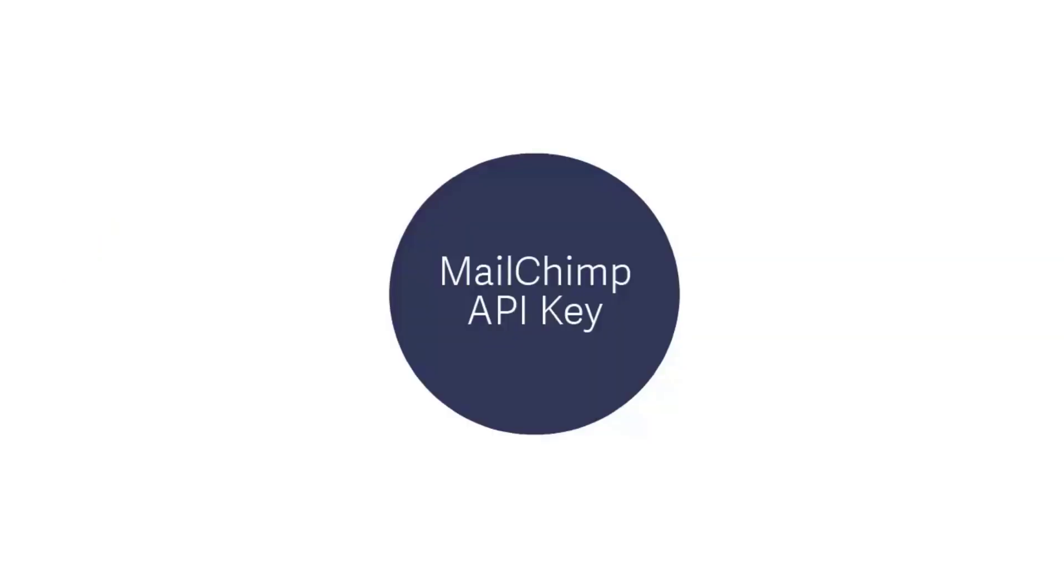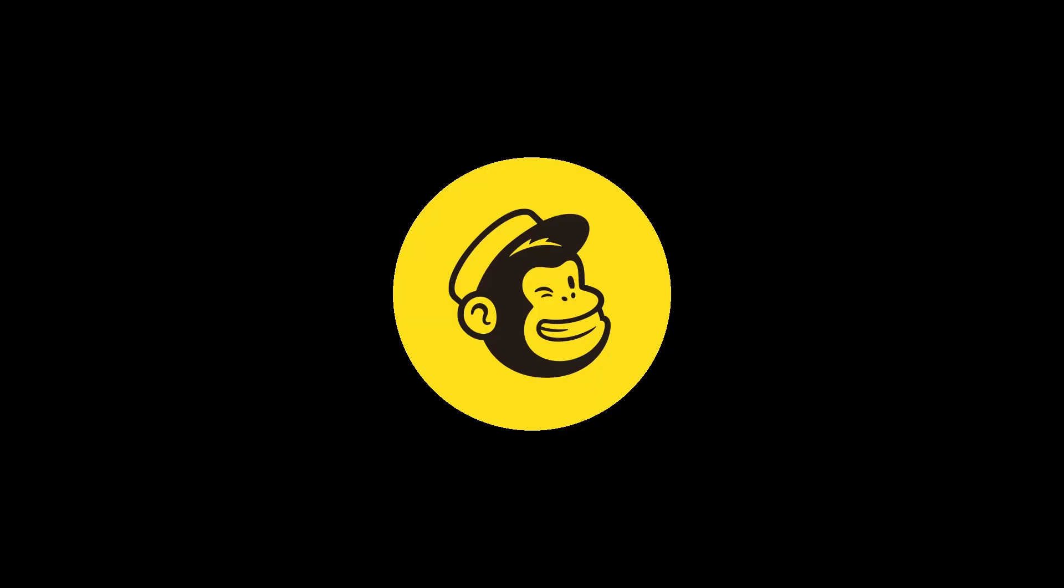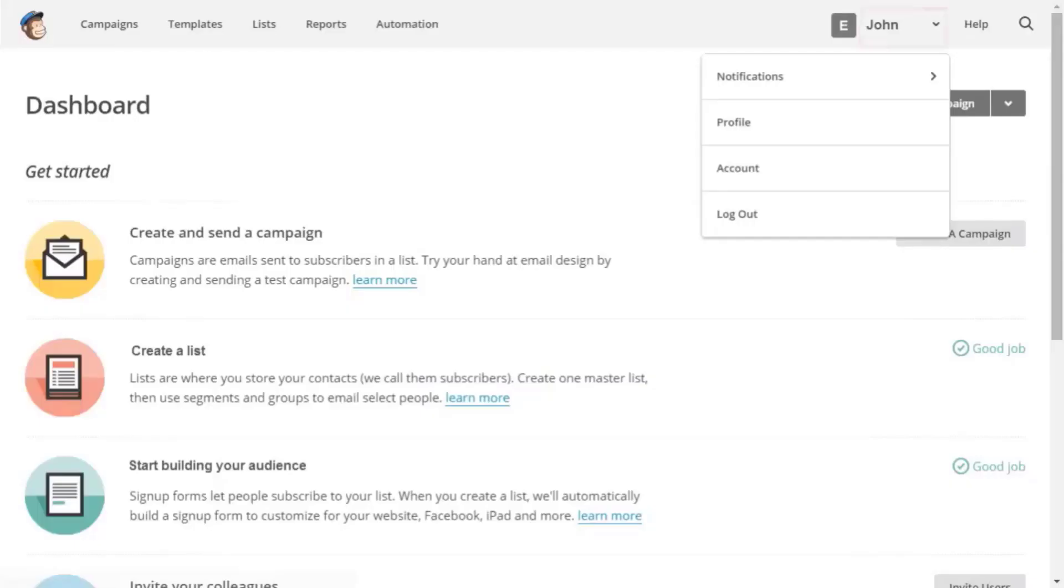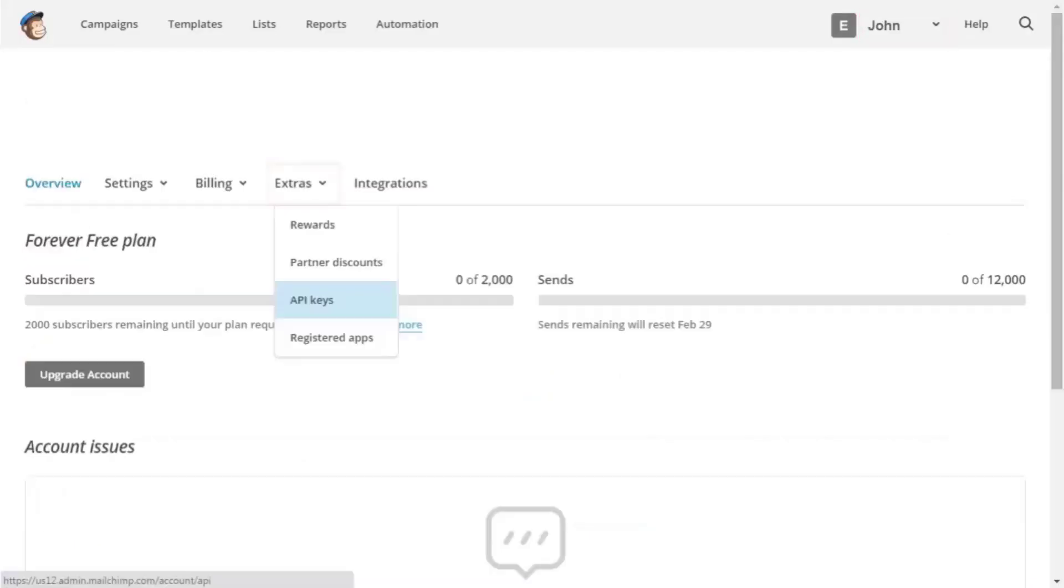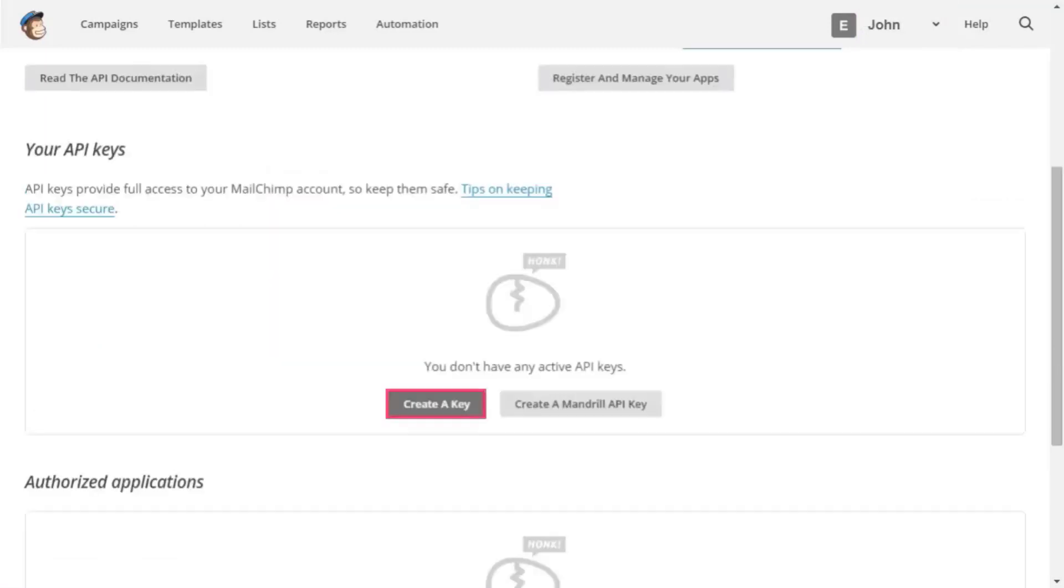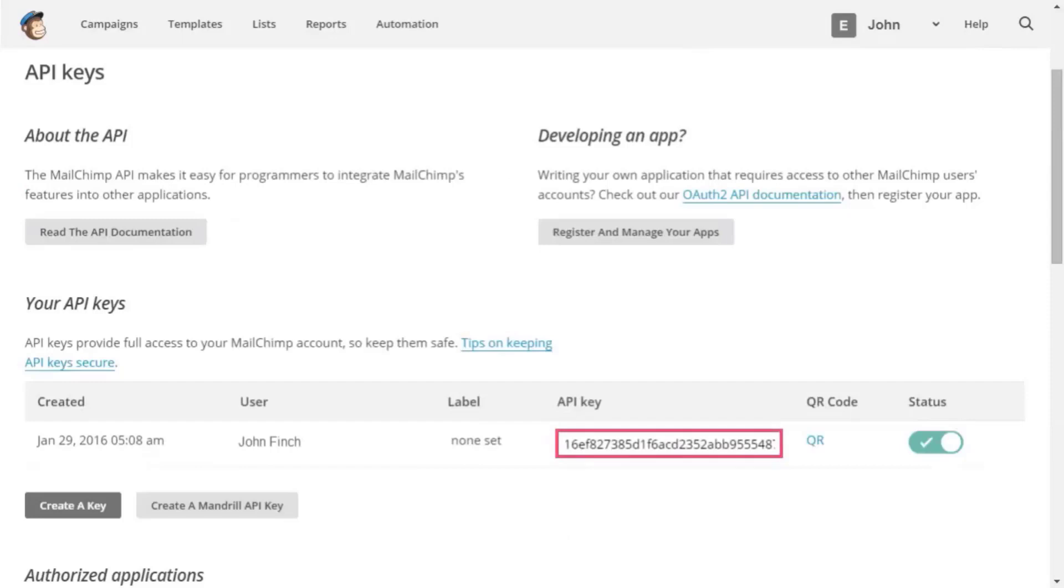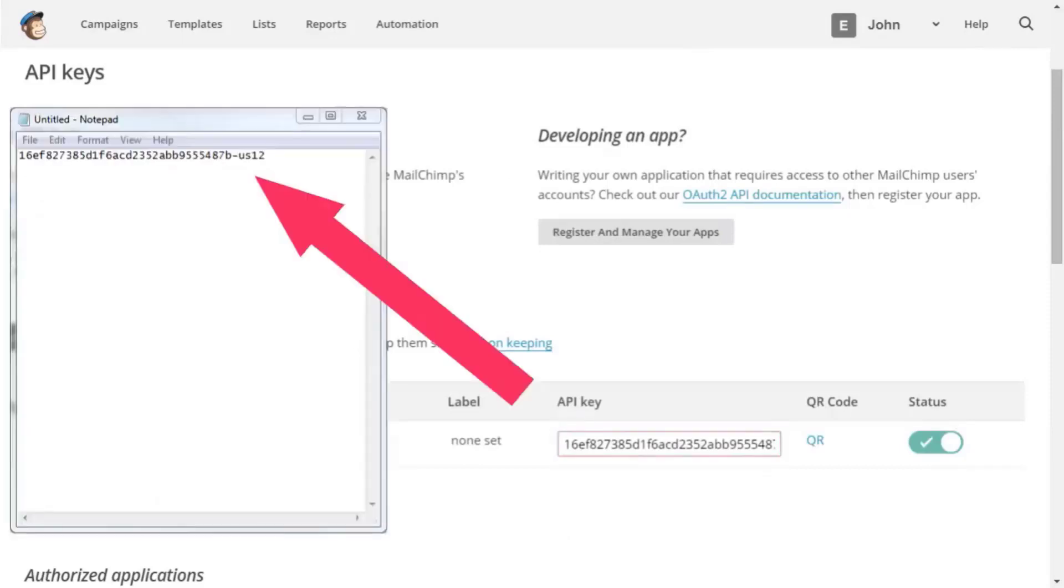Then, get the MailChimp API key. Sage CRM uses this key to communicate with MailChimp. Go to your profile name, account, click Extras API Keys, and then click Create a Key. Copy the API key. We'll paste it into Notepad for the moment.